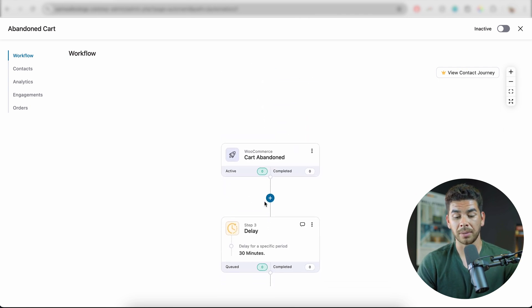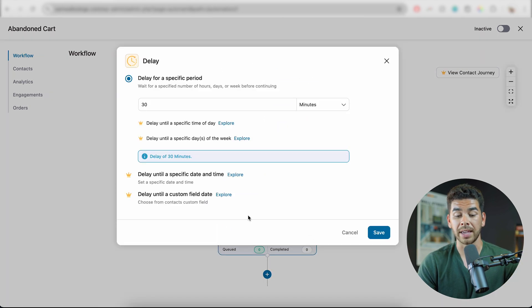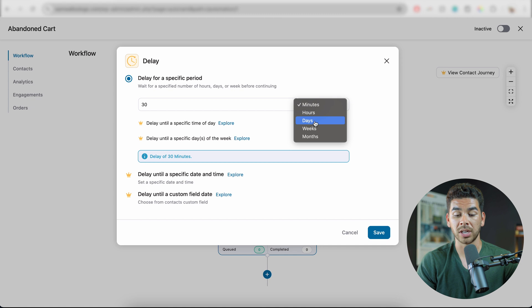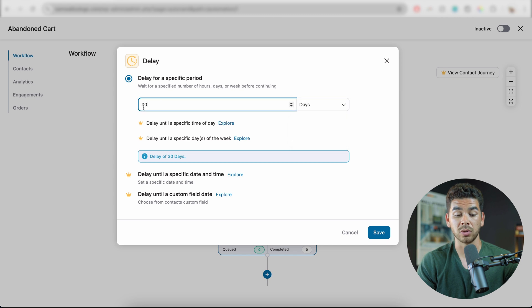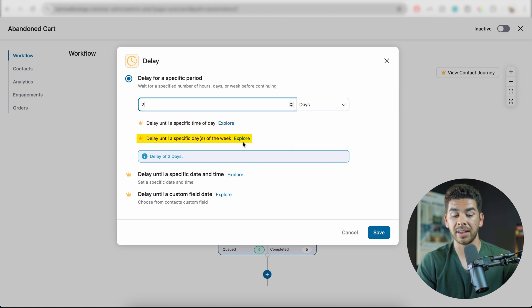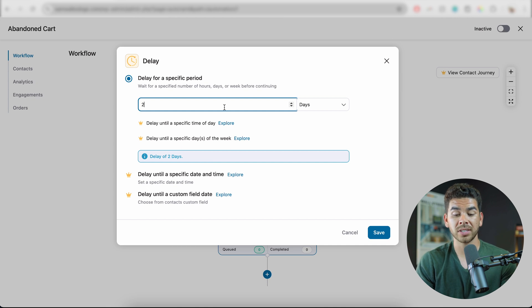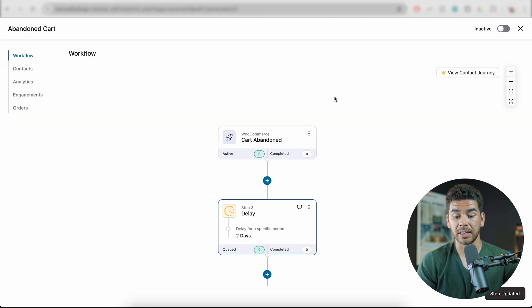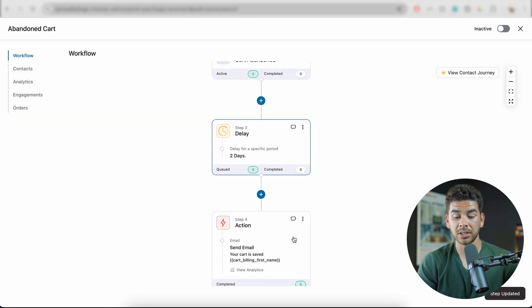Let's go back to the top and click on the delay option to see what our options are. This is a really neat feature of FunnelKit Automations — for example, instead of 30 minutes, we can change the delay to two days, and it's very simple to do that. If you want a specific time of day or a specific day of the week, you'll need the Pro version. But when you're just getting started, the Light version is plenty fine. Once you've adjusted the delay, go ahead and save it.